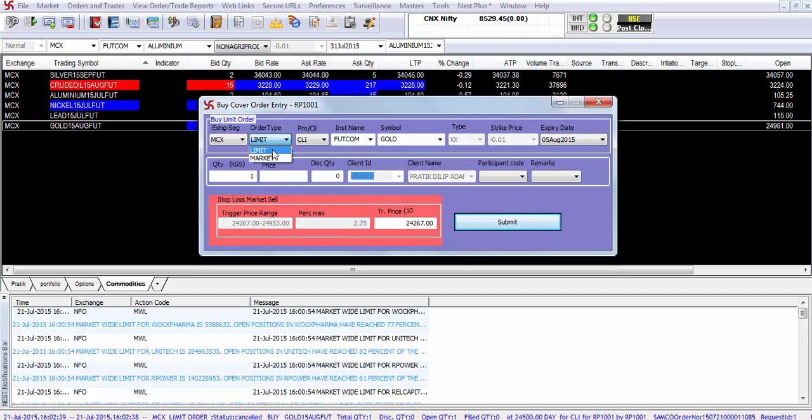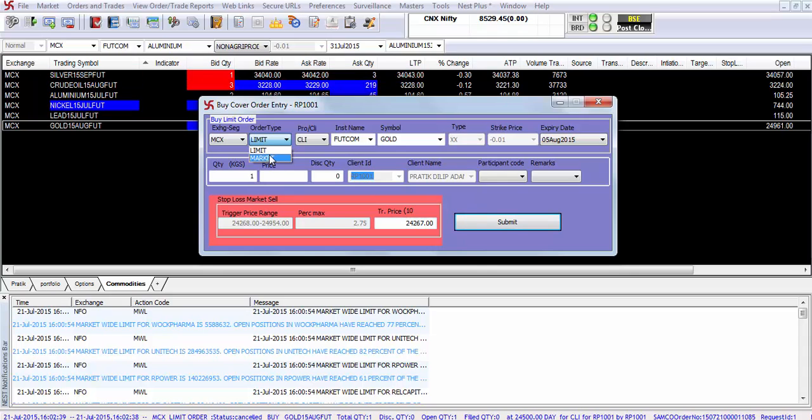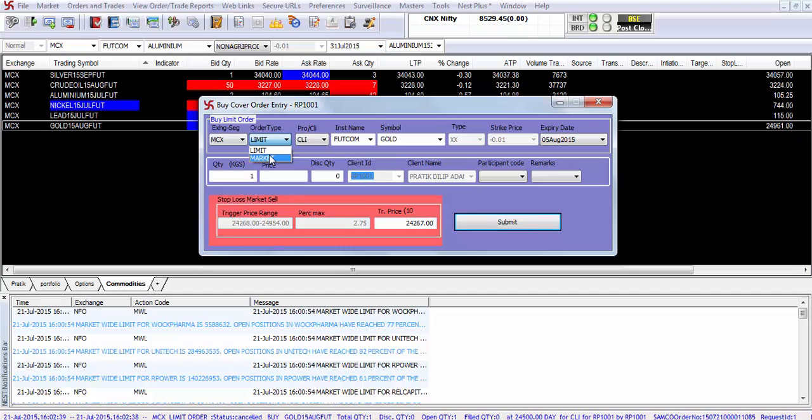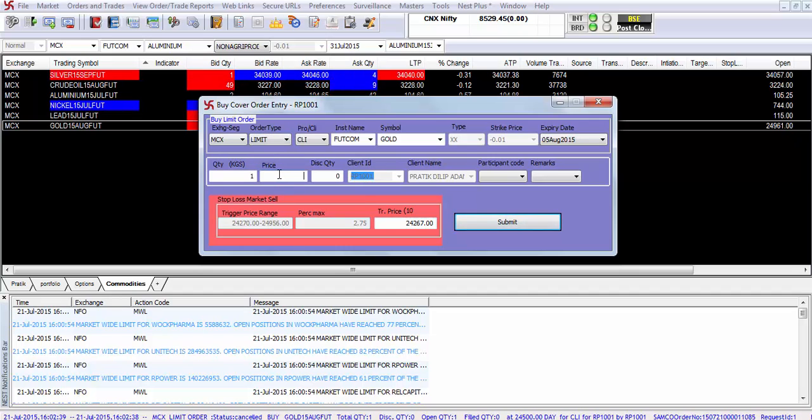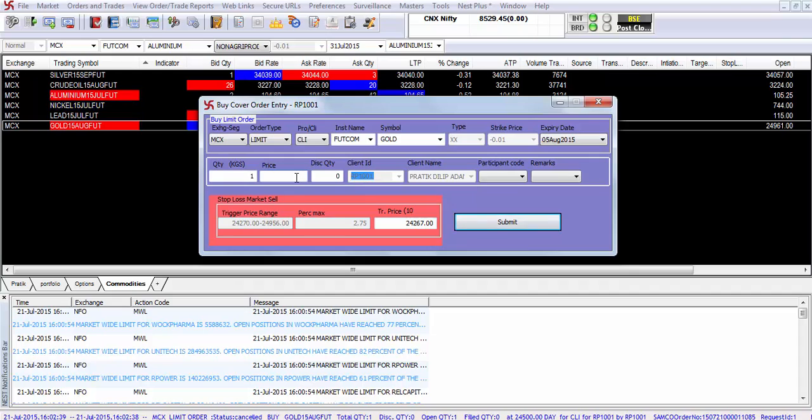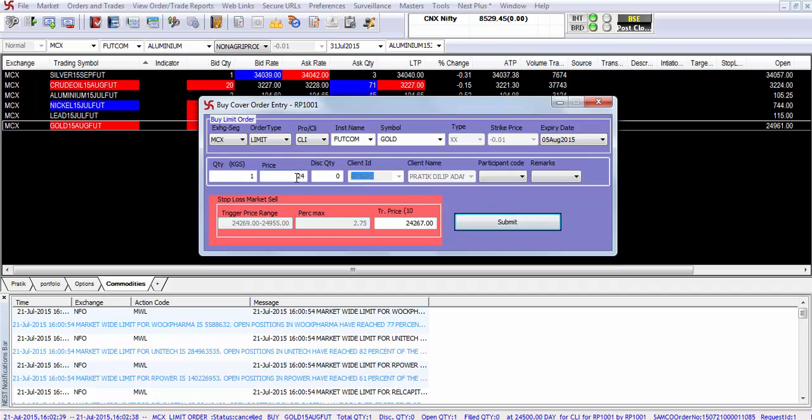A limit order means that the order will be executed at a particular price and a market order means that the order will be executed instantly at the best available price. Let's say you want to enter a limit order. Then select the quantity that you want to enter. Select the price. So let's say you want to enter gold at Rs 24,500.